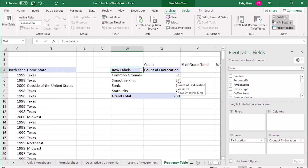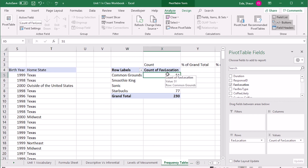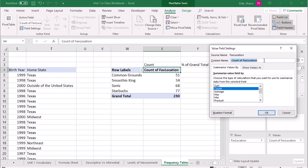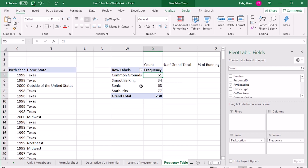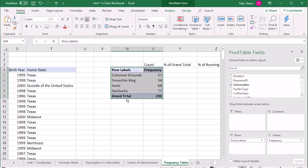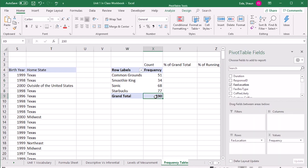Then I'm going to put favorite location also into values. By default it's either going to give you sum or count — pay attention to what it gives you. Because this is qualitative data, it can only give you a count. I'll double-click on it and give it a custom name: 'Frequency'. Press OK. Now we have a frequency table with counts for Common Grounds, Smoothie King, Sonic, and Starbucks.